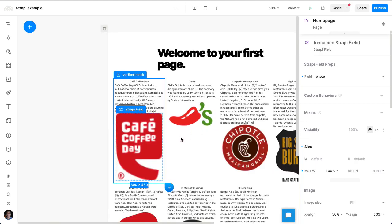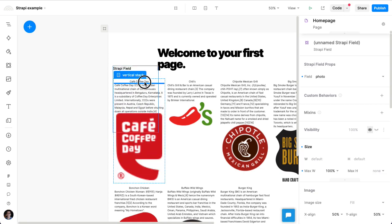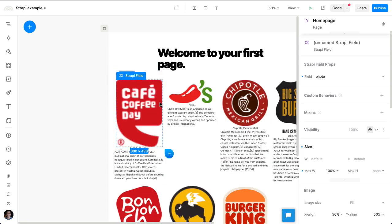So from here on out, you can really fully customize the layout and styling and design of these elements. So let's say I want to drag these images to be above the titles.